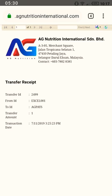Thank you very much. We believe that we transform lives because we say: feel better, look better, and live better — with AG Nutrition.